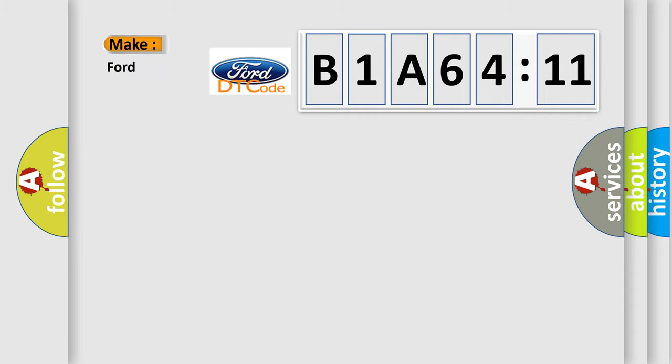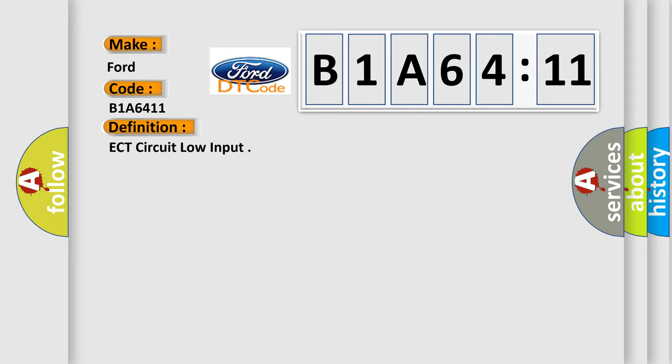So, what does the diagnostic trouble code B1A6411 interpret specifically? The basic definition is ECT circuit low input.